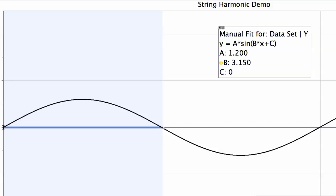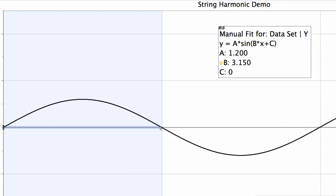We call these fixed points nodes, where there is no amplitude even as the string is vibrating. If the string were struck it would vibrate back and forth in this shape. Notice that this first fitting wave is only half of the full cycle — the full cycle extends much further. So the very first pattern that fits onto the string has a wavelength of 2L, twice the length of the string.